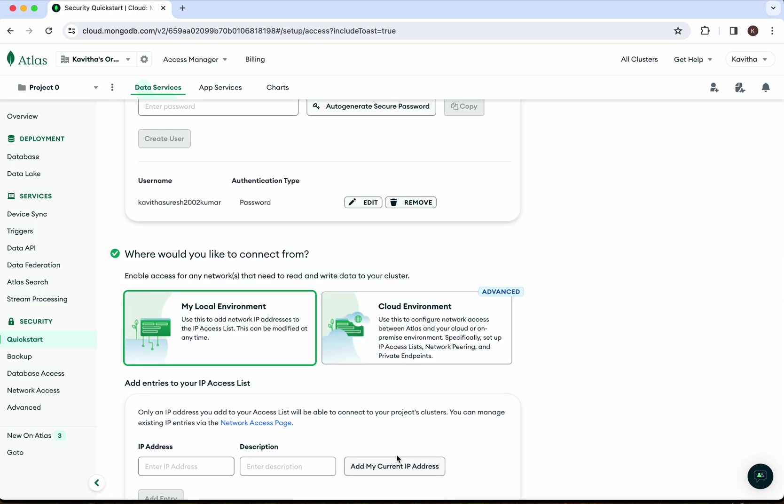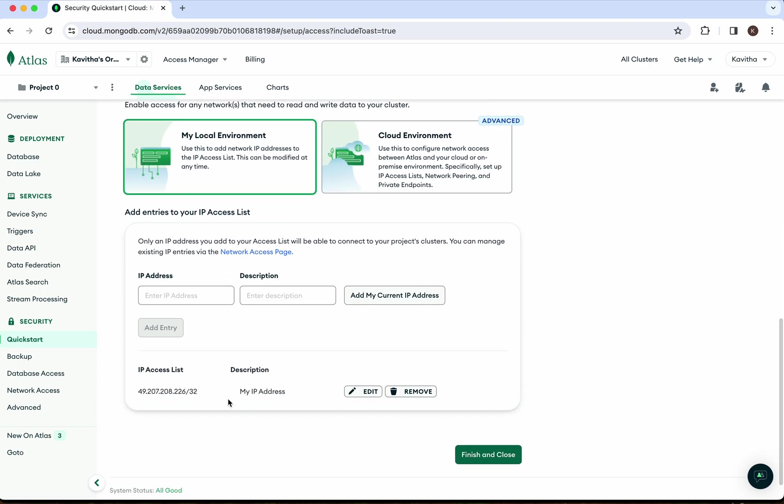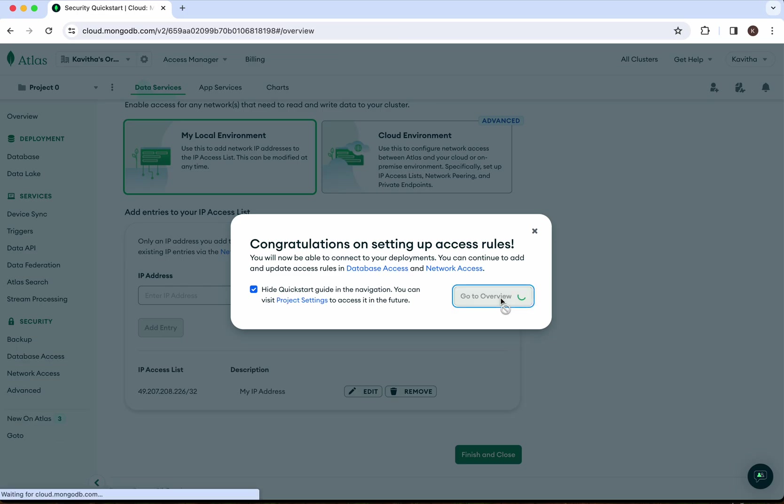My IP address has been added, so I'm going to finish and close. I'm going to go to the overview.